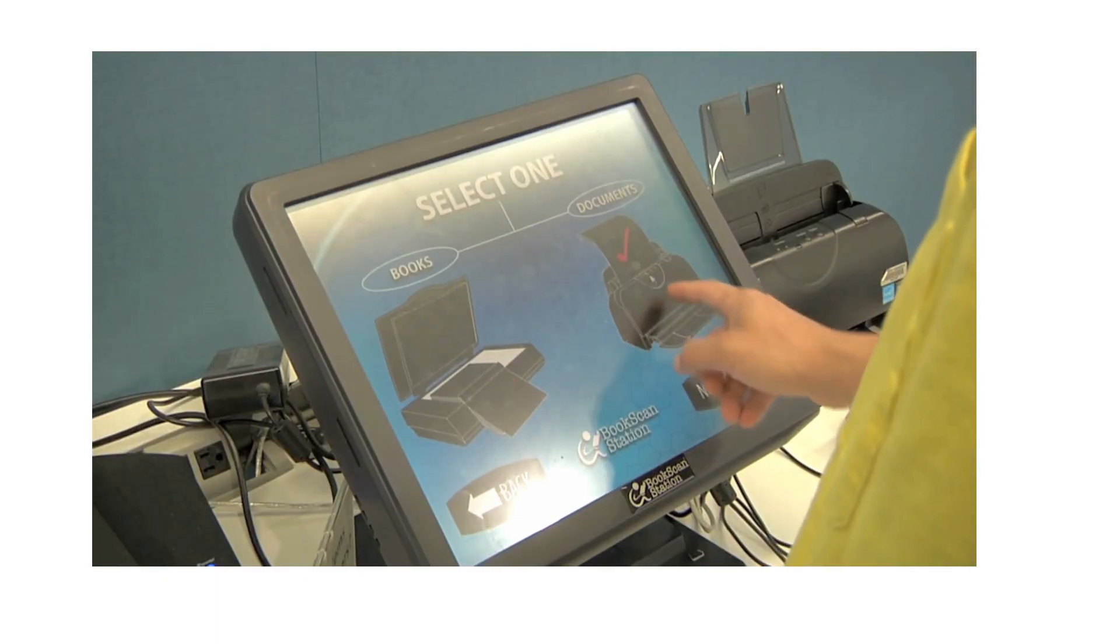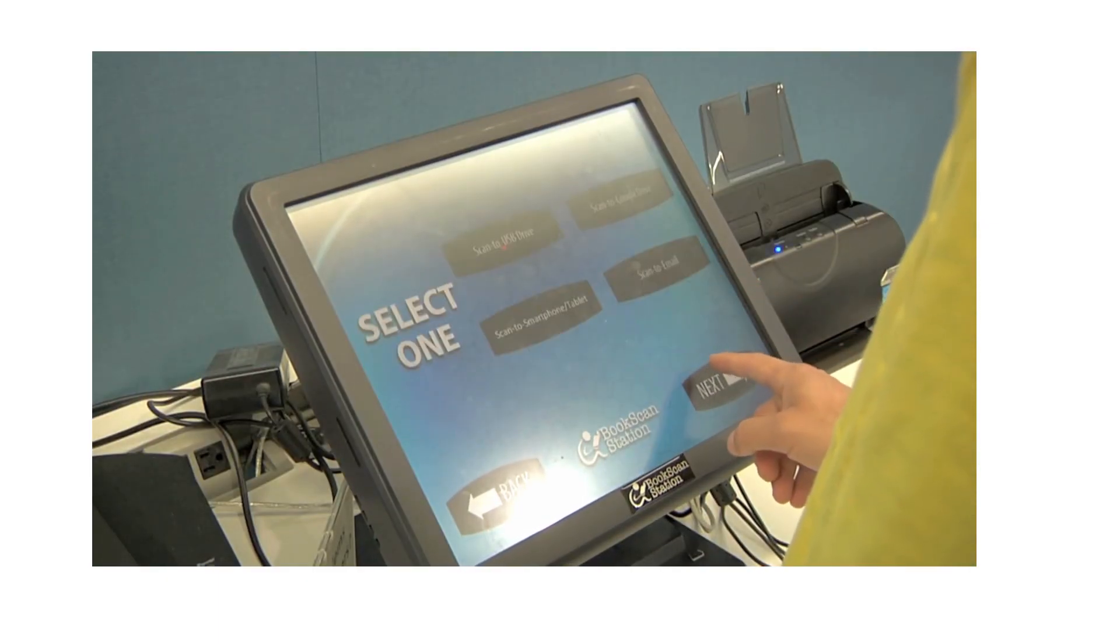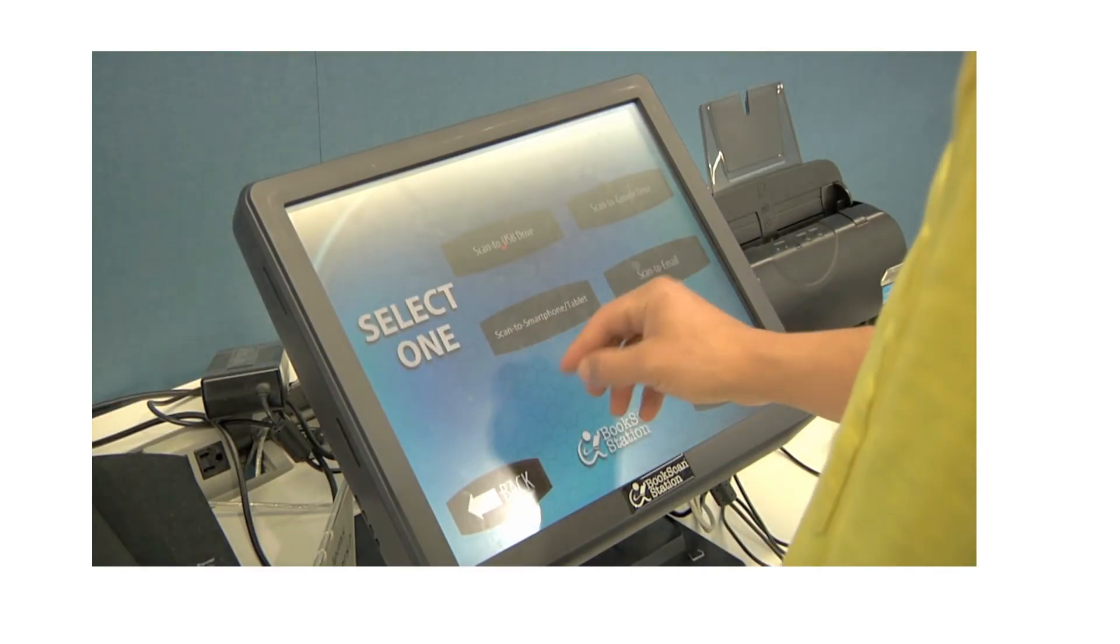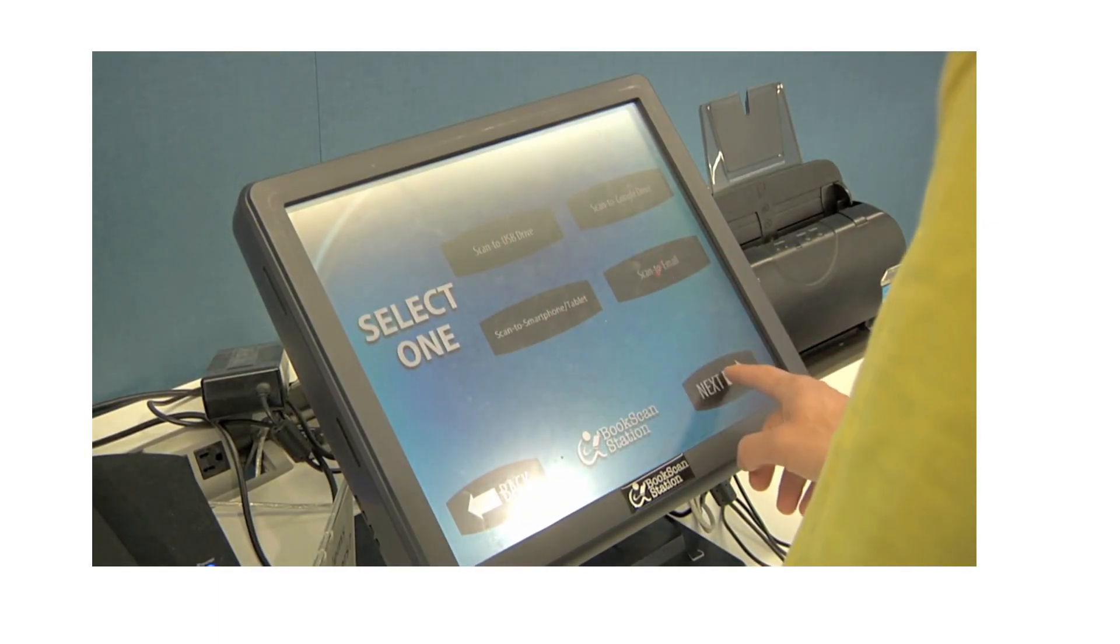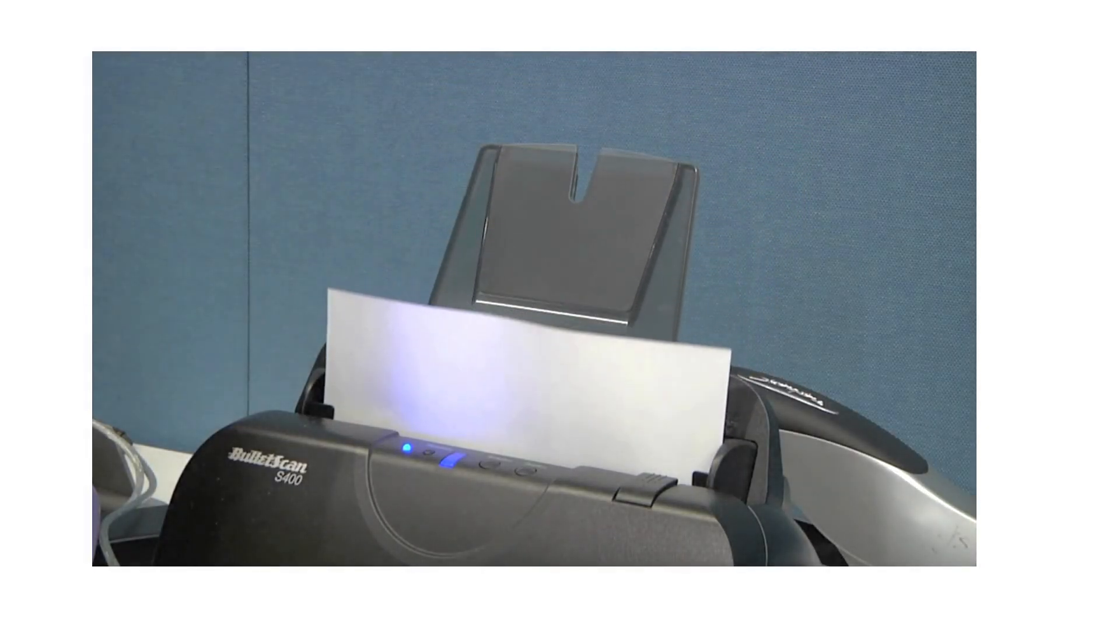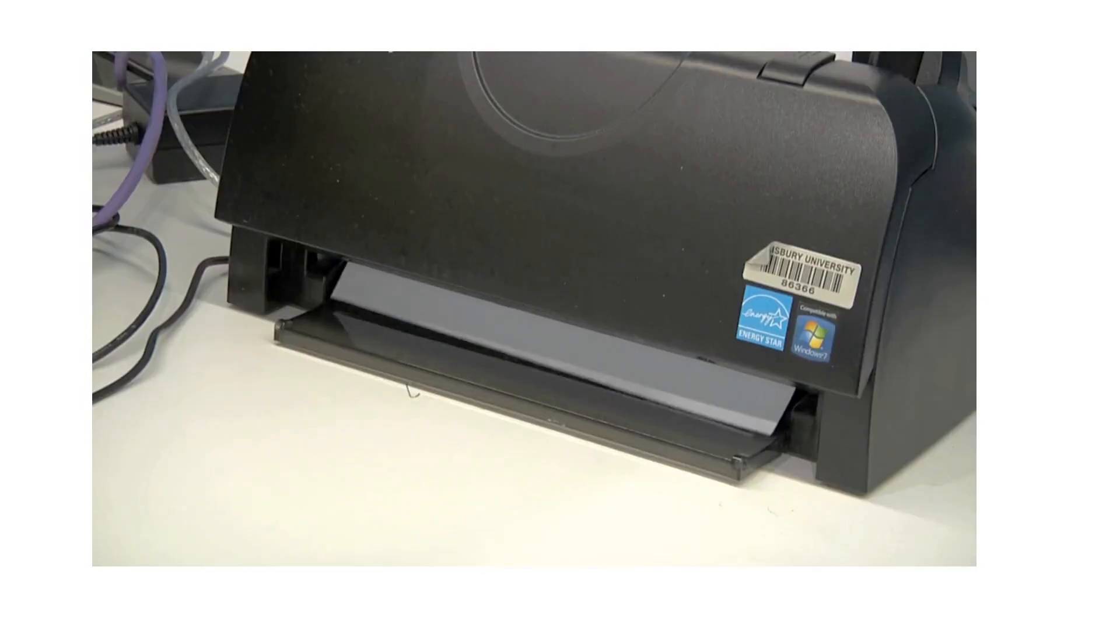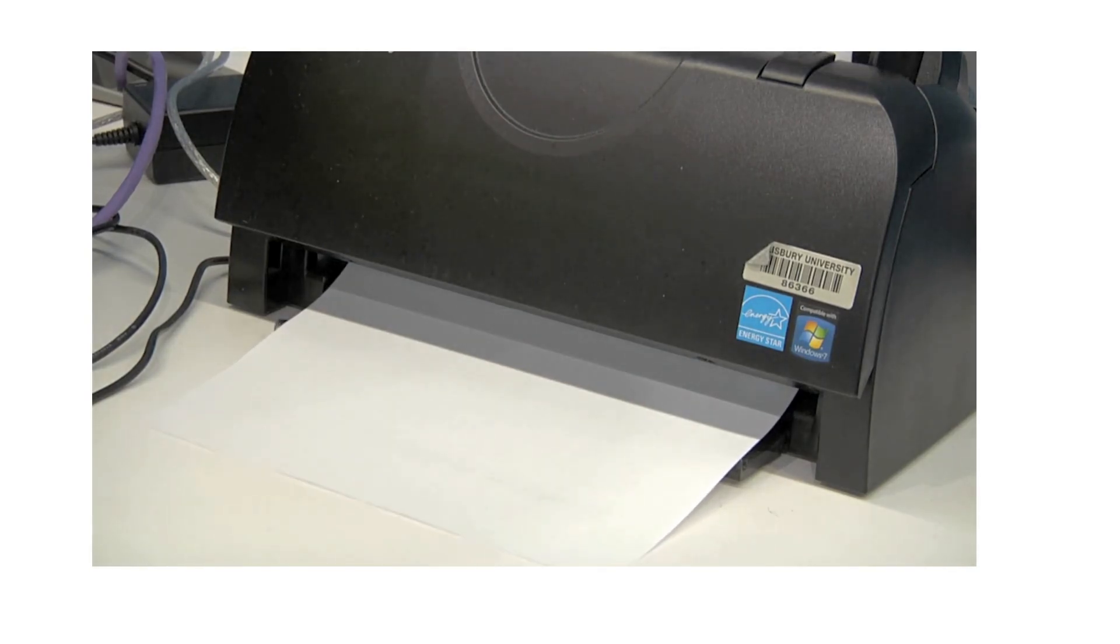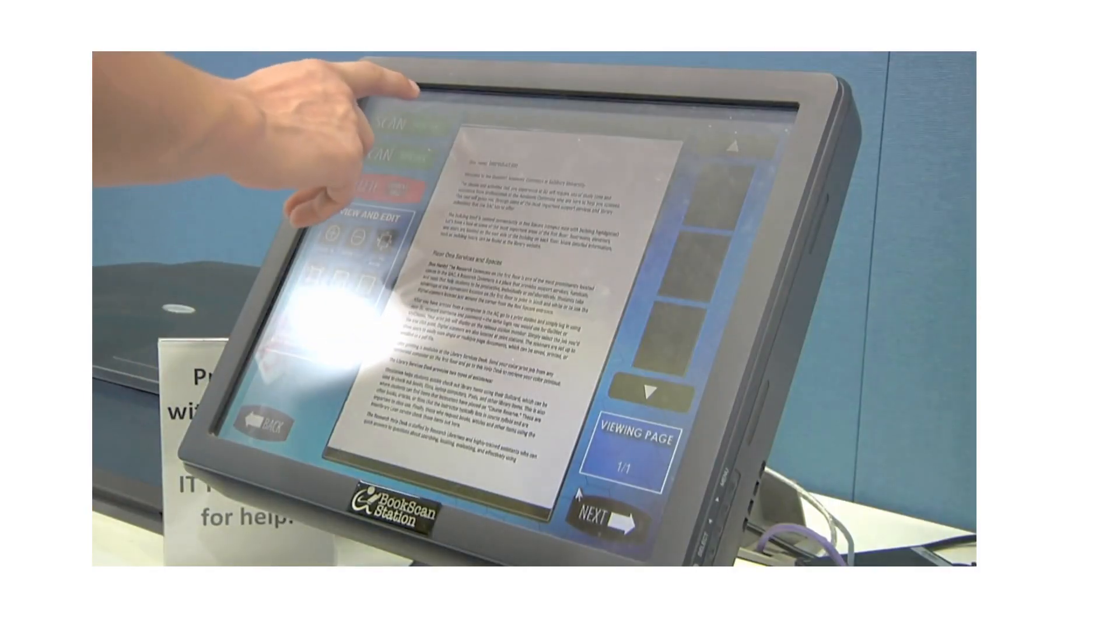Digital scanners are also located at print stations. The scanners are set up to allow users to easily scan single or multiple page documents, which can be saved, printed, or emailed as a PDF file.